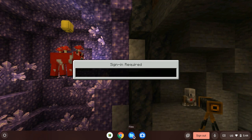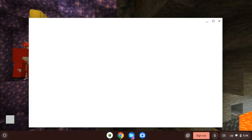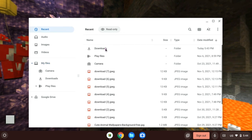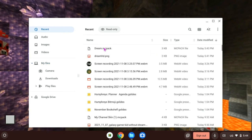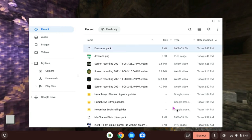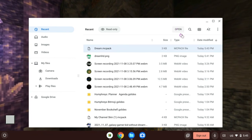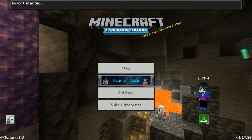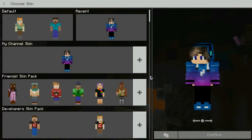However you get to Files, go to Recent and find the downloaded skin file as fast as you can. It will say 'Dream' or whatever skin you had. Click that, press Open, and then it will say 'Import started.' This is my skin — it's my YouTube channel skin that I customized.